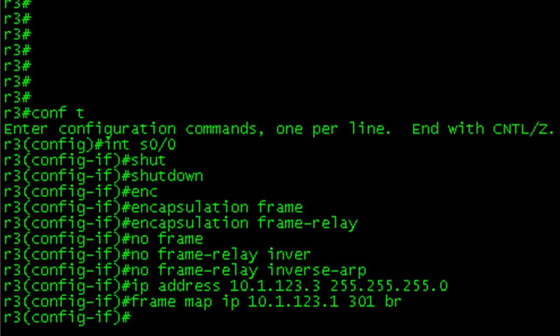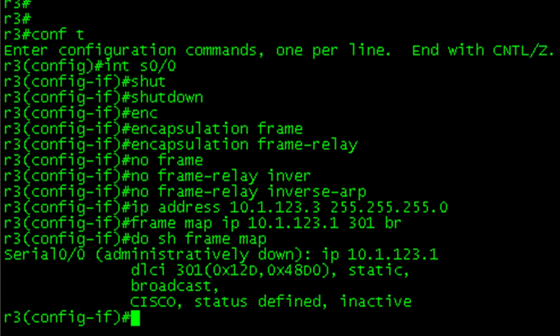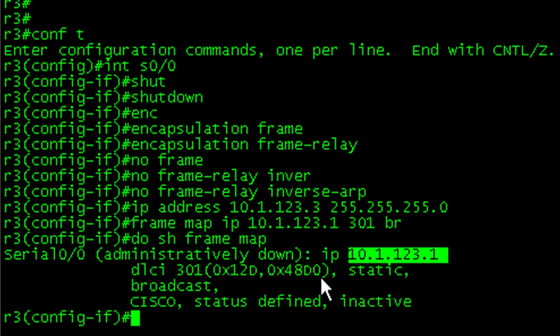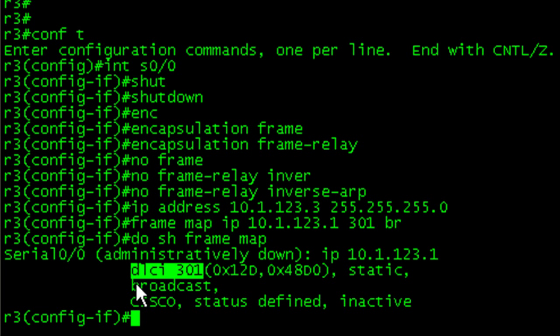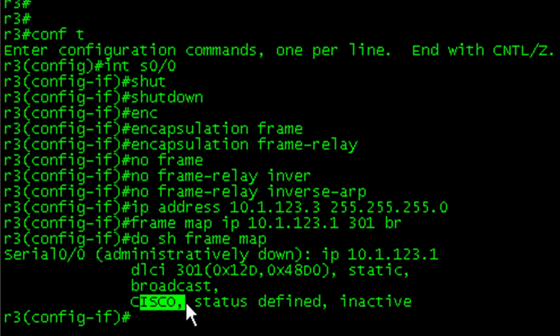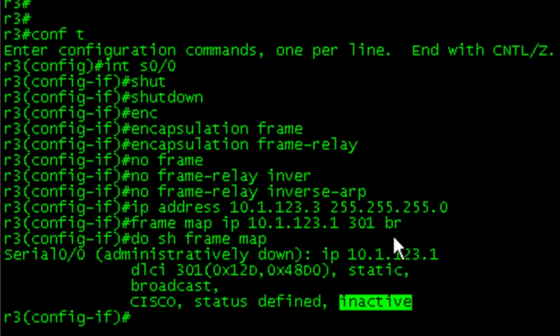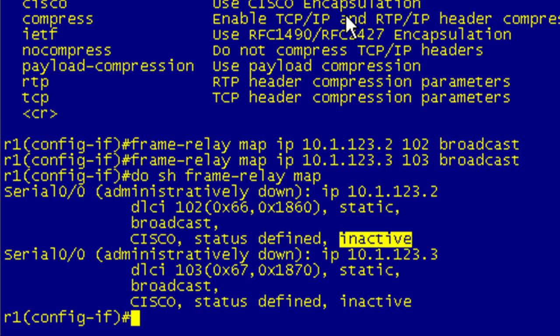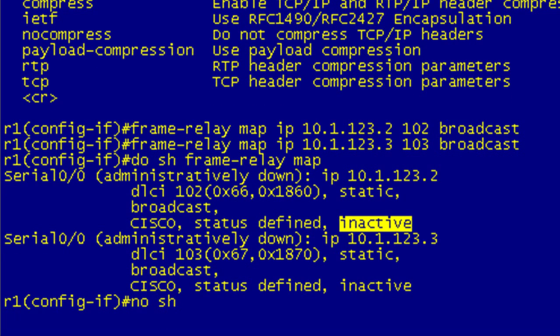That's the shortcut to it. Now if we do a show frame map we can see we have it mapped correctly, using local DLCI, broadcast, Cisco, and it's still inactive. What we need to do now is go to all these guys and do a no shut to bring the interface up.